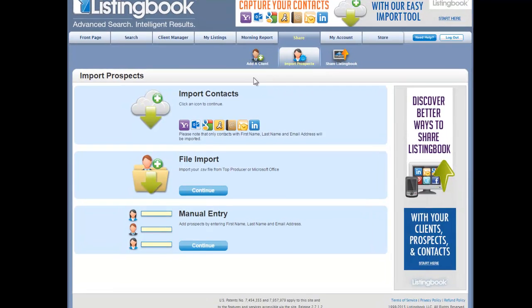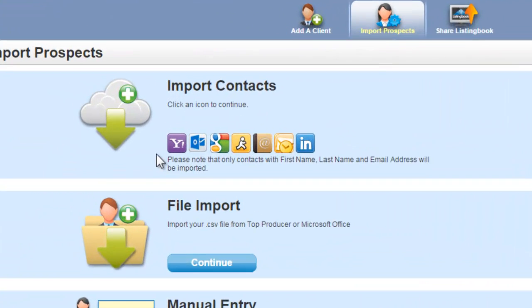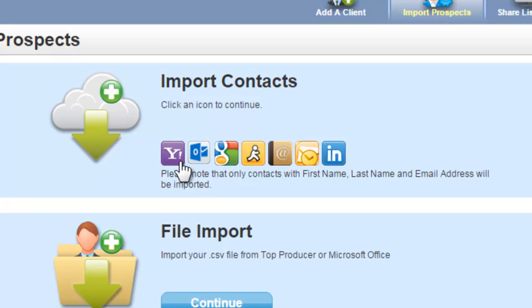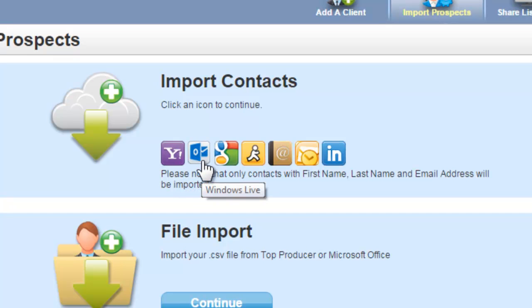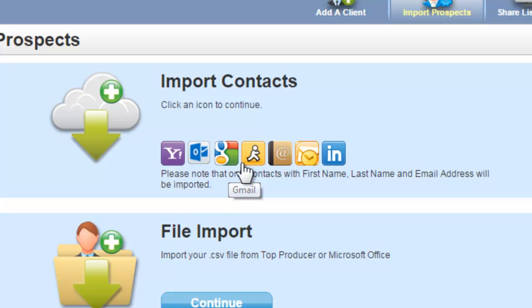We're going to import webmail contacts today. This is something you can do if you use a webmail service like Yahoo, Windows Live, Gmail, or AOL. The process is identical for each.